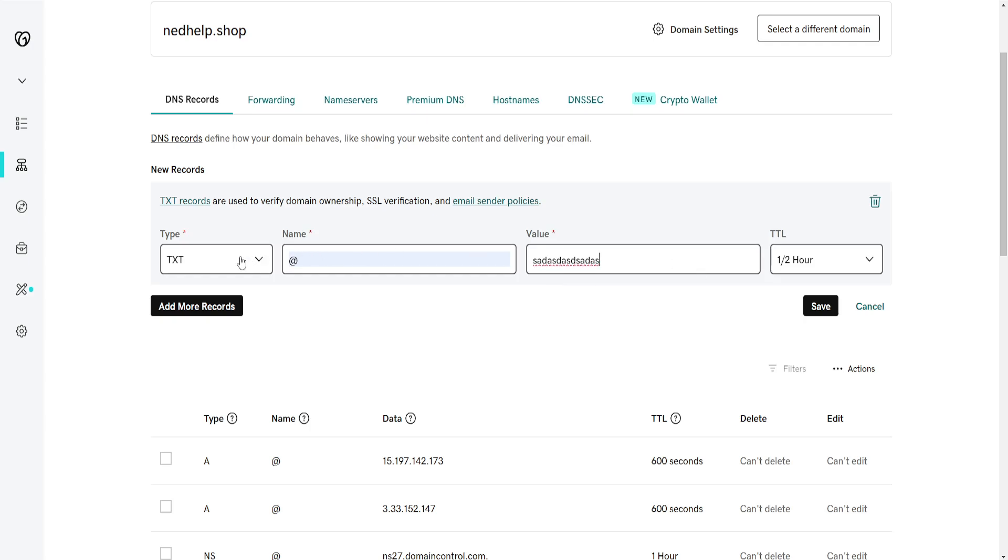If you have selected TXT, 'at', and then you have written the specific value here, you can click on save. That's how you verify ownership of a domain in GoDaddy.